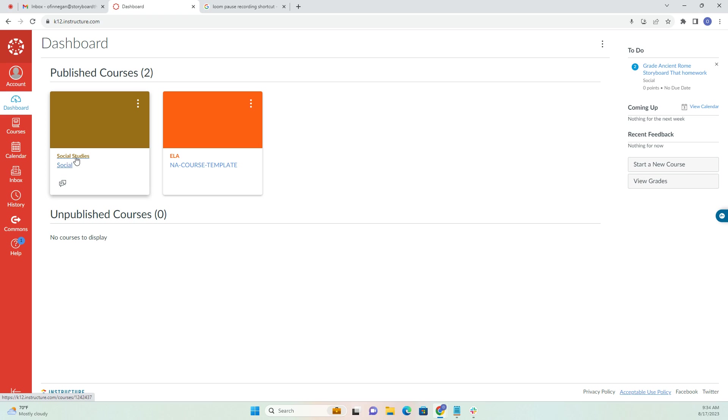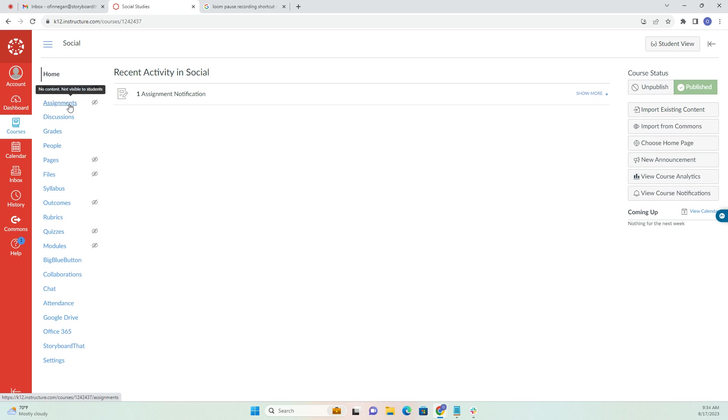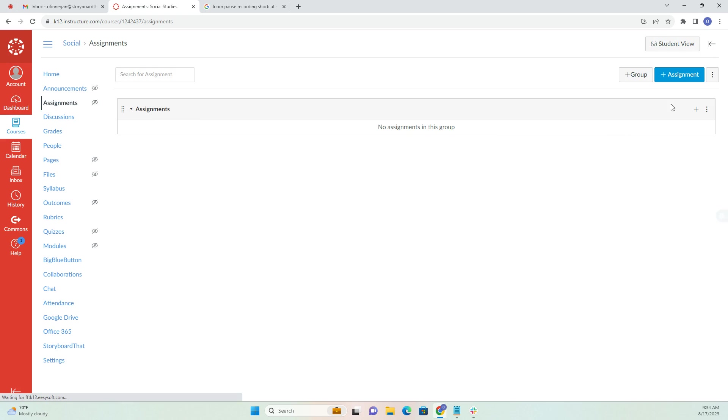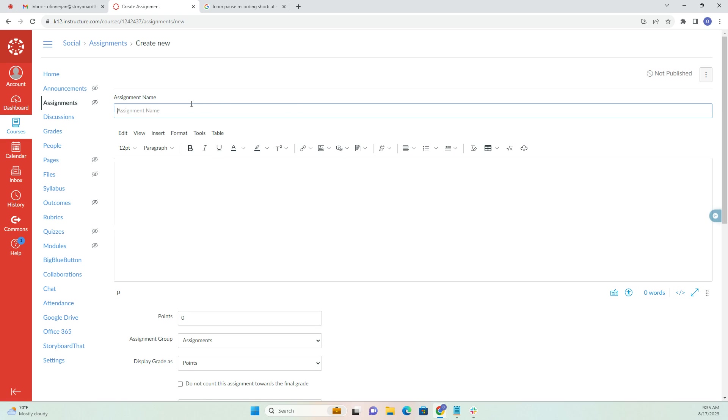First, I'm going to go to the class that I've added Storyboard That to, which is my Social Studies class. Then I'm going to create an assignment by going to my assignments page and clicking this blue plus assignment button.